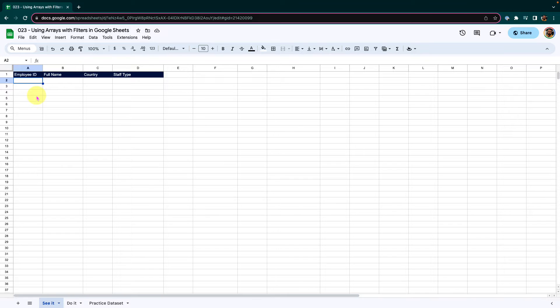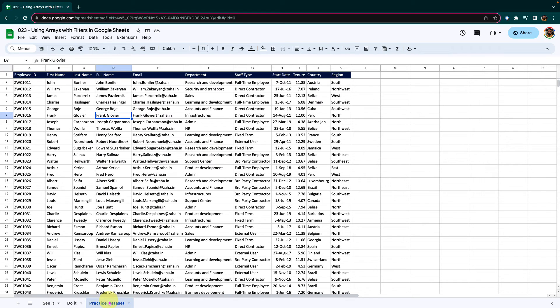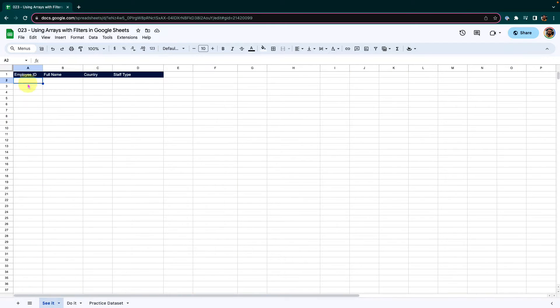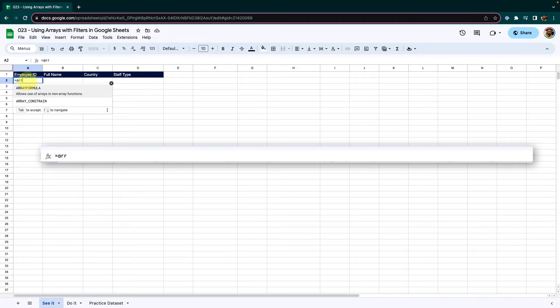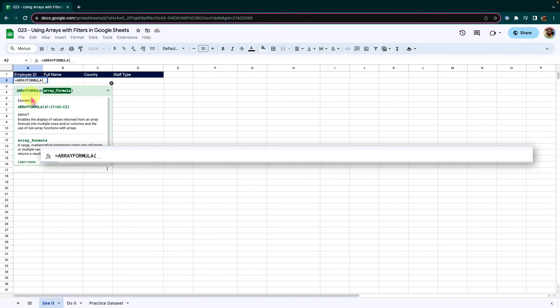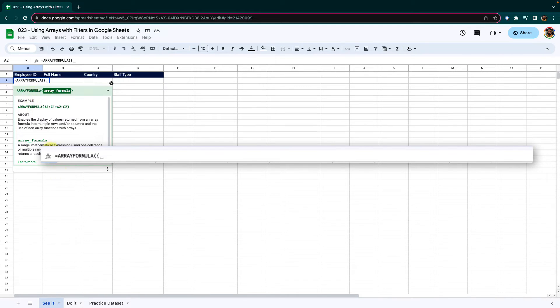I want to extract the employee ID, full name, country and staff type from the practice data set. To do that, I will place my selection in cell A2 and start typing in array formula. After the standard bracket, I will insert flower bracket to ensure that it works correctly.